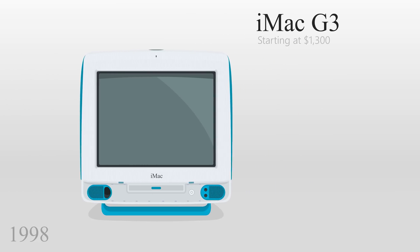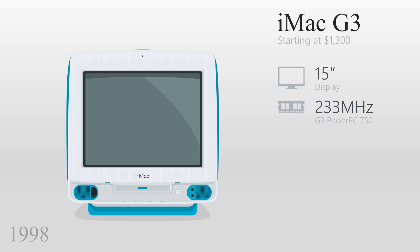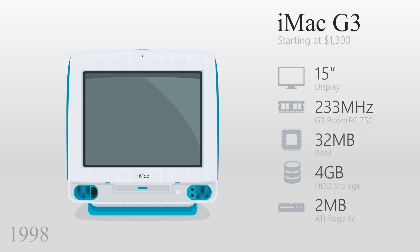Among the G3's features were a 15-inch display, a 233MHz G3 PowerPC processor, 32MB of RAM, a 4GB hard drive, and an ATI-range graphics card with 2MB of video RAM.